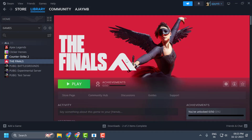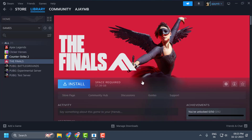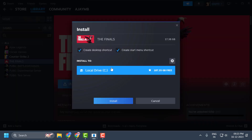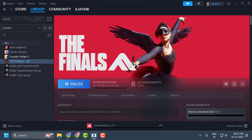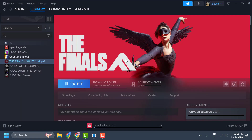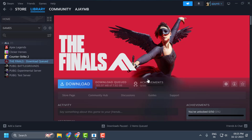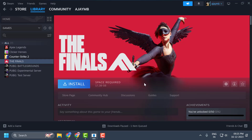Now uninstall the game by right-clicking on The Finals, selecting Manage, then Uninstall, and confirm. After uninstalling, install The Finals again — click Install and don't make any changes during installation. The Finals folder will be created again. Once you can see the folder has been created, stop the download and uninstall the game once more. Then right-click, select Manage, select Uninstall, and confirm. Now we need to move our game files back into the newly created Finals folder.